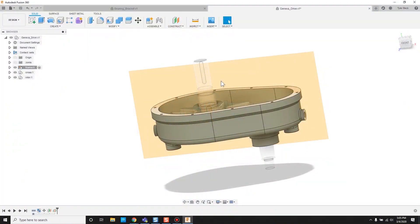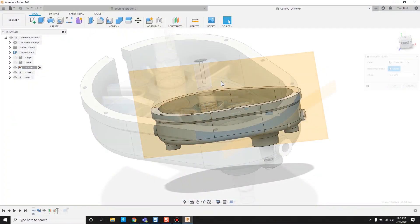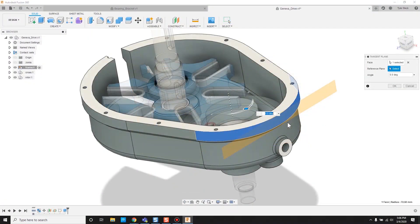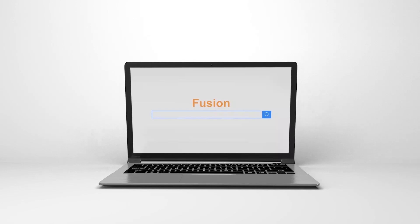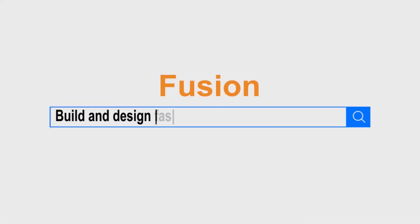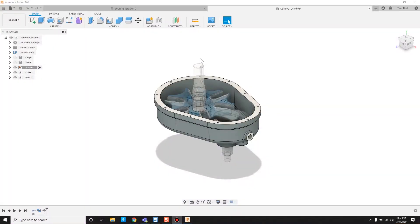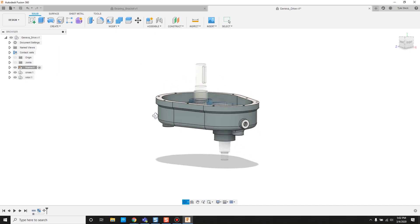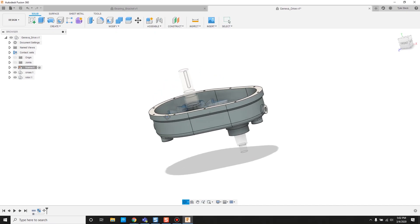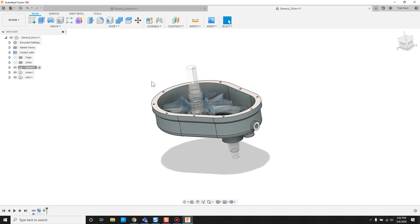Let's talk about how to create planes in Fusion 360. Plane creation is pretty important when it comes to adding new features and new sketches.